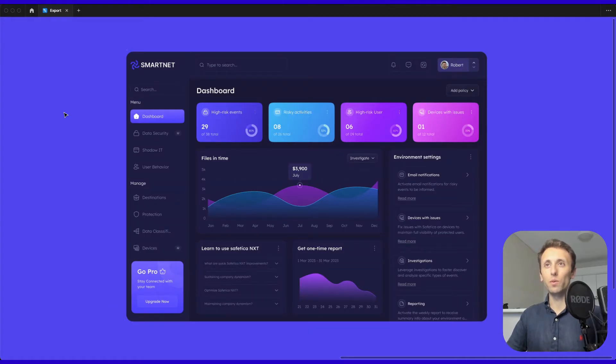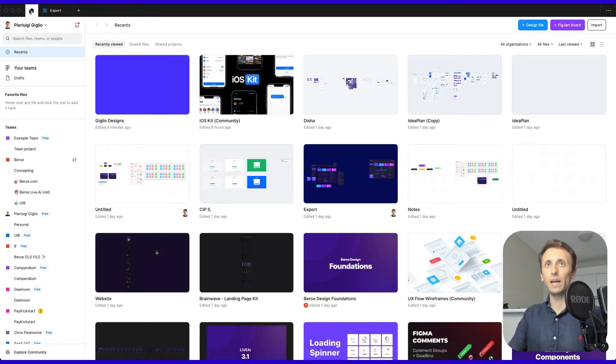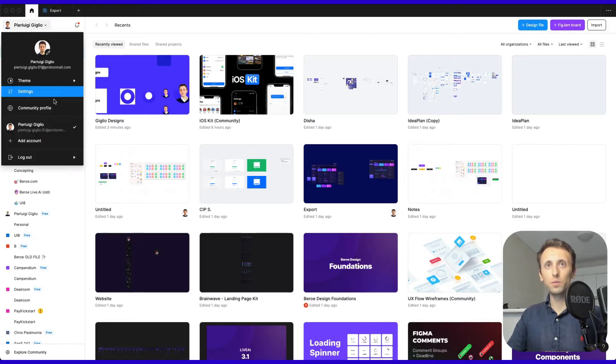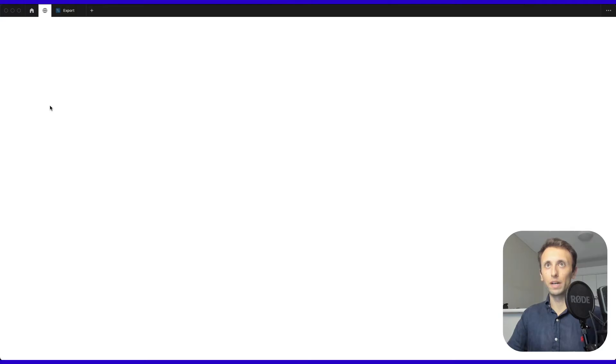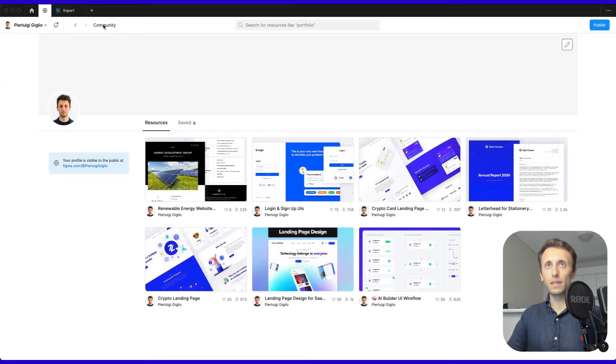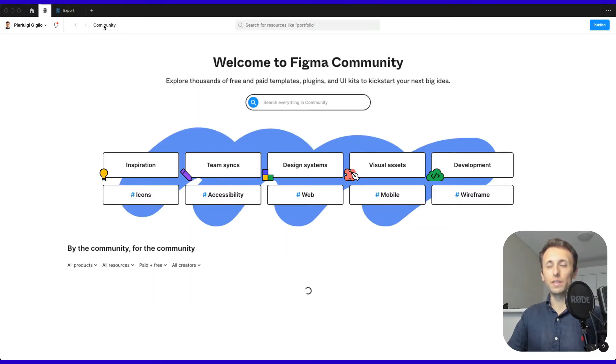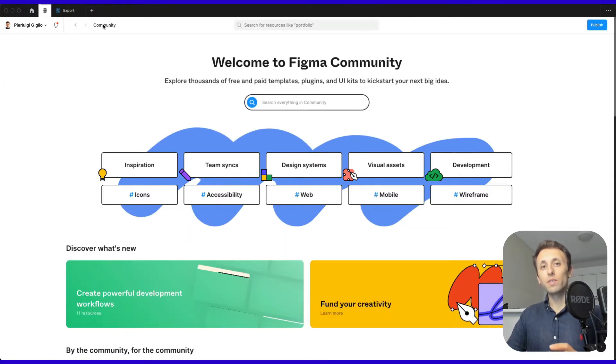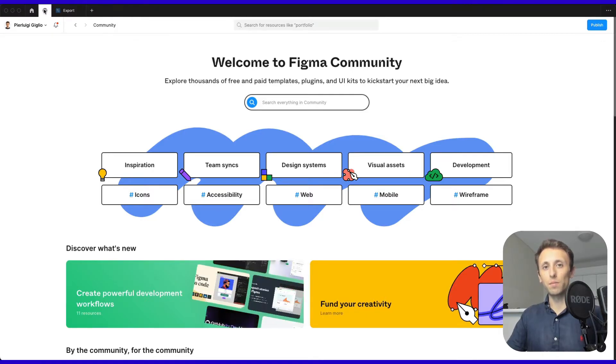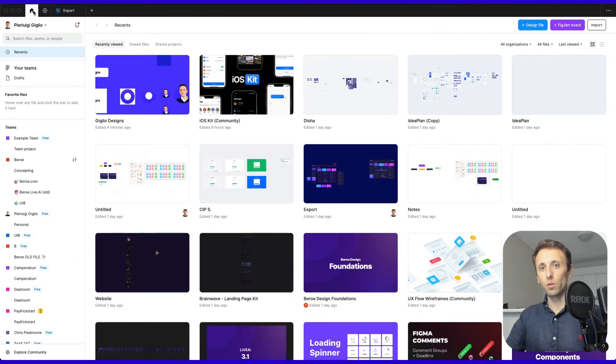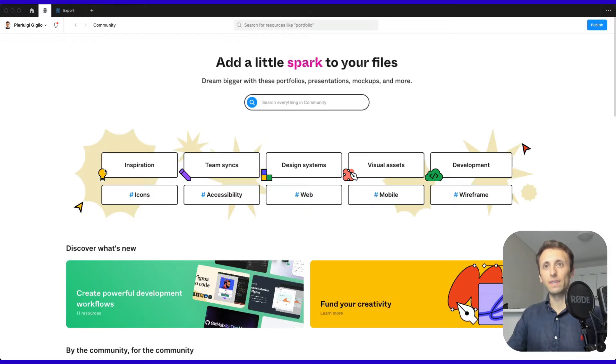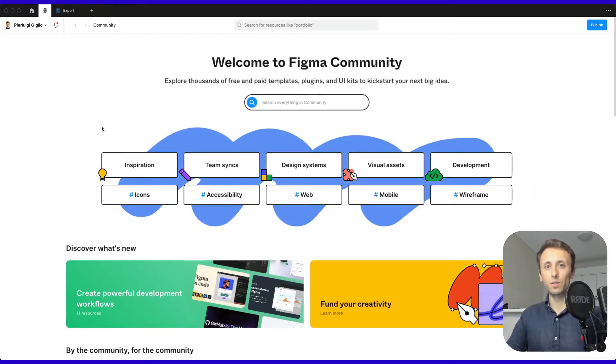The first thing you want to do is go to the home section and click on the community profile, then click on community. There's a chance you'll also see the community tab directly here, or alternatively, you can go to the bottom left-hand corner and click on community.